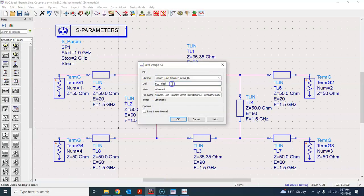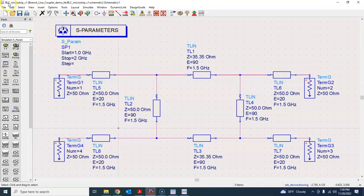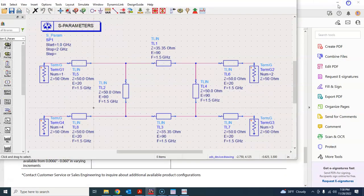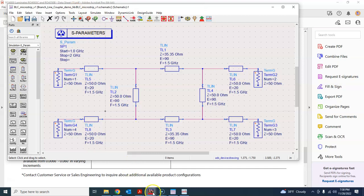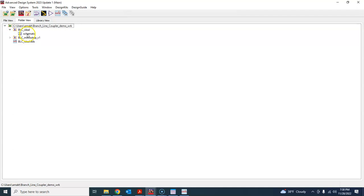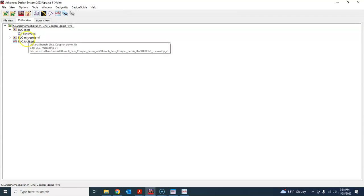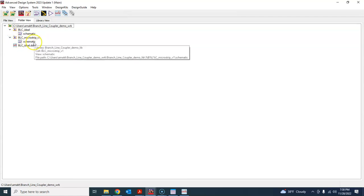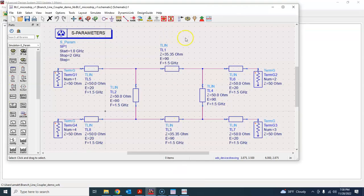Let's do File > Save As and name it 'BLC microstrip'. Since there will be many versions as we do tuning and optimization, I'll just call it v1. Press OK. This is now a new schematic 'BLC microstrip version one'. In the main window you can see the previous ideal schematic and the ideal result.